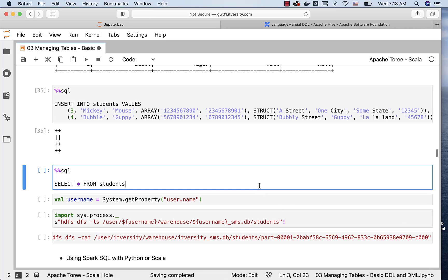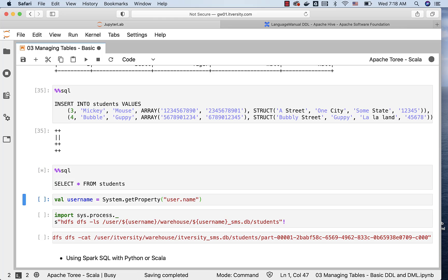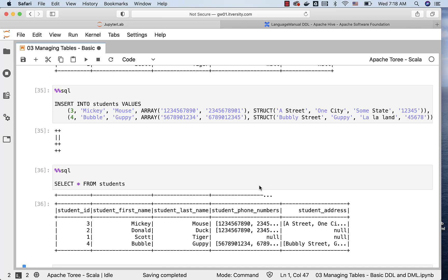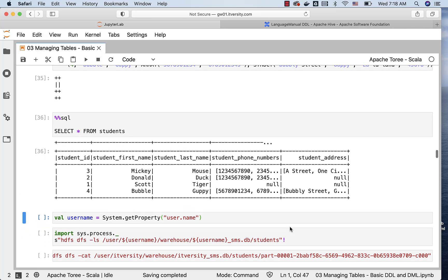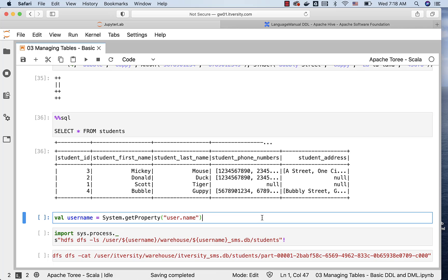Now, let us review the data here by running this query and see the results. Let us understand how the data is actually stored in the files pointed under this table, or pointed by this table.